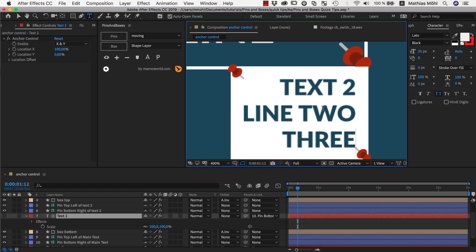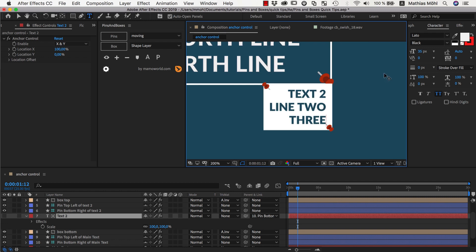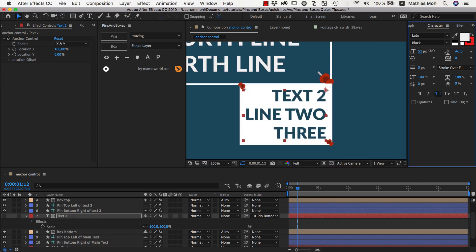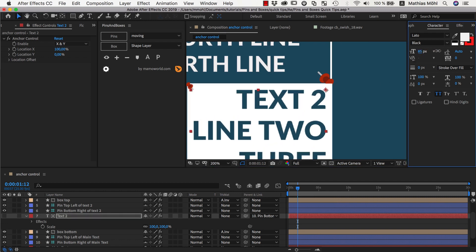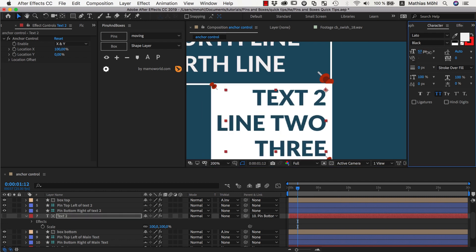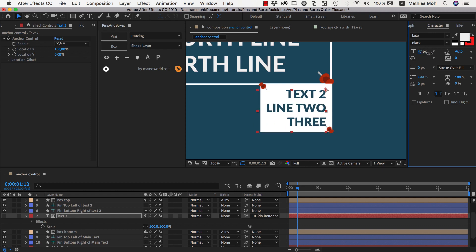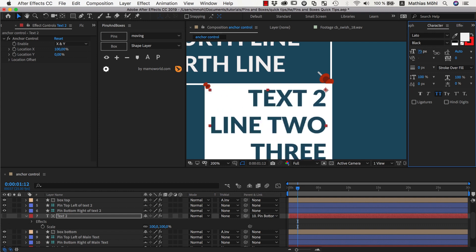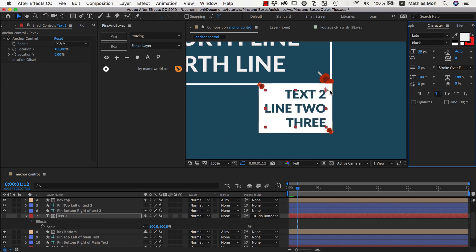Now if we start adding more lines and also change the font size, everything stays in place and the text grows from the correct point — namely from the upper-right corner of the text.